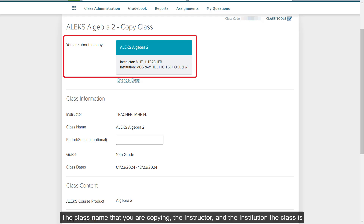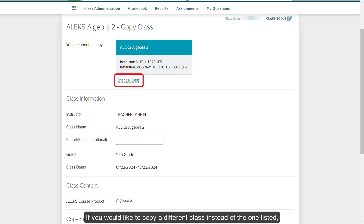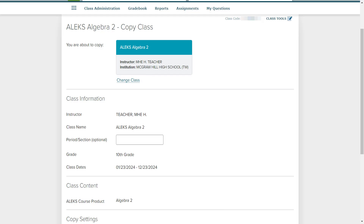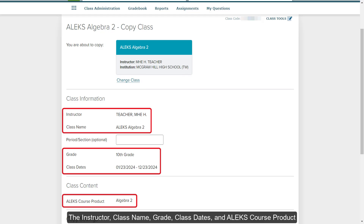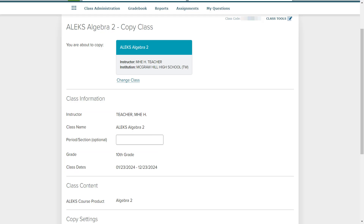The class name that you are copying, the instructor, and the institution the class is associated with will be located at the top. If you would like to copy a different class instead of the one listed, click the Change Class link. The instructor, class name, grade, class dates, and ALEKS course product will be automatically loaded based off of the class being copied.